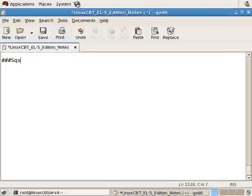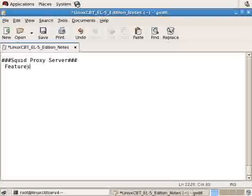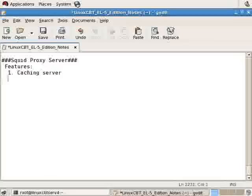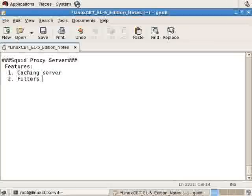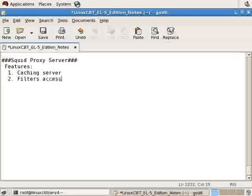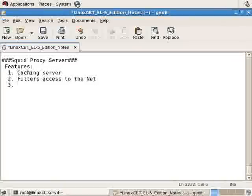Let's label this section SQUID proxy server, and the features include caching server, filters access to the Net, amongst many other features including, but not limited to, efficient bandwidth usage.